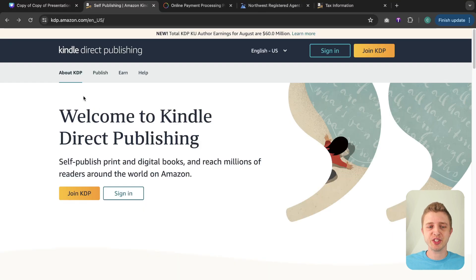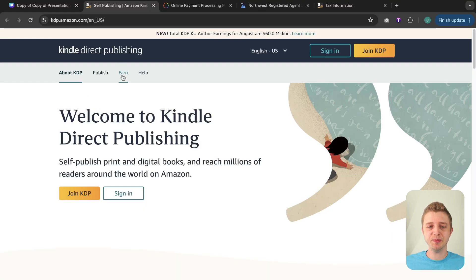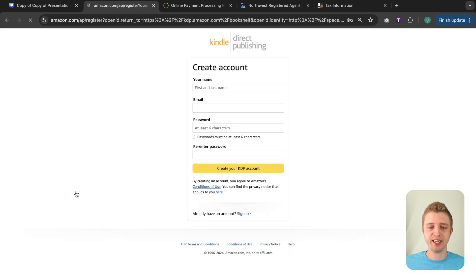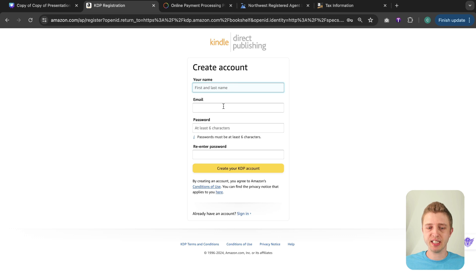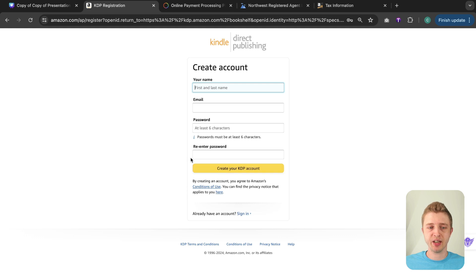Alright so you have to start by going to kdp.amazon.com and if you don't have an Amazon account yet we're going to click on join KDP and then here it will ask you for your first and last name, your email address and then for you to create a password and then it will create your Amazon KDP account for you.